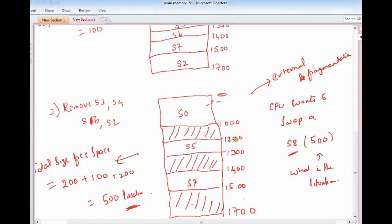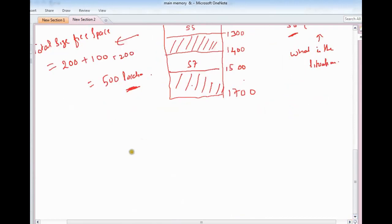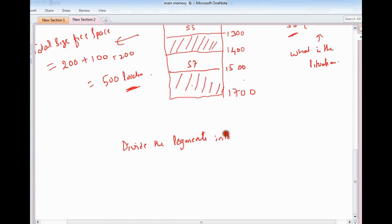One solution is to move the segments either top-wise or bottom-wise to consolidate free space. Another solution is to divide the segments into pages to solve this fragmentation problem.